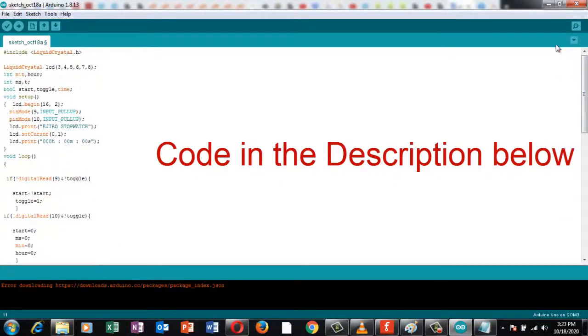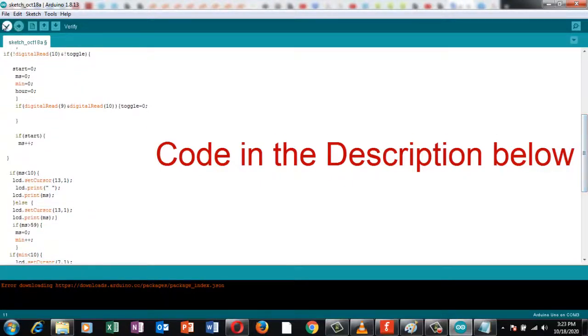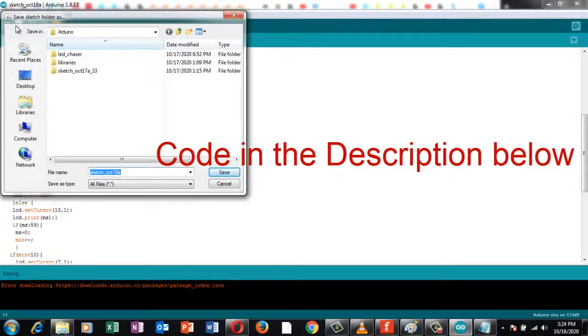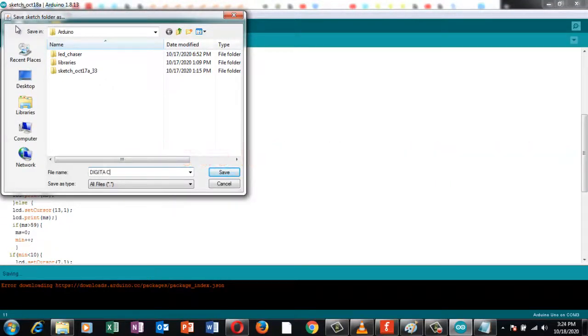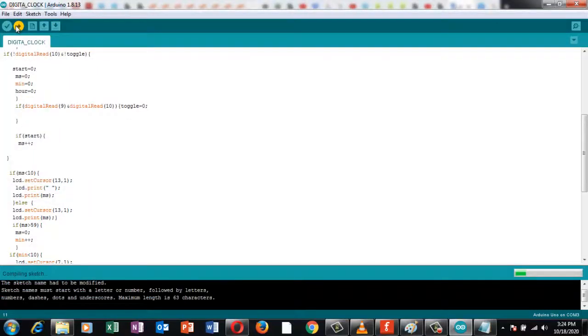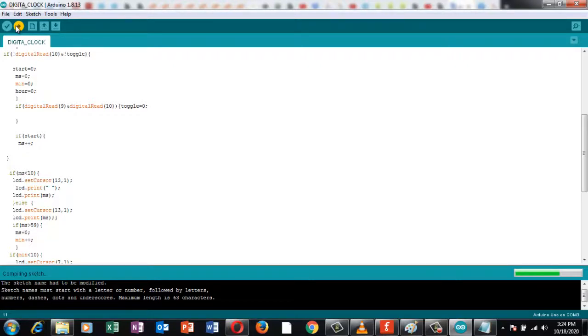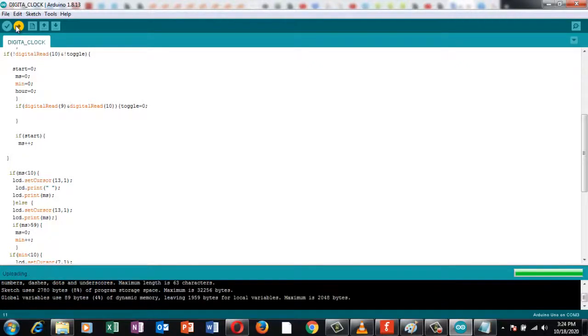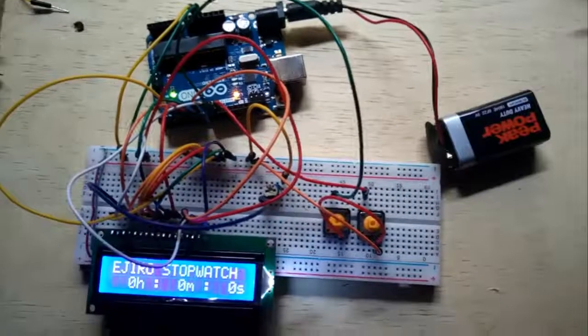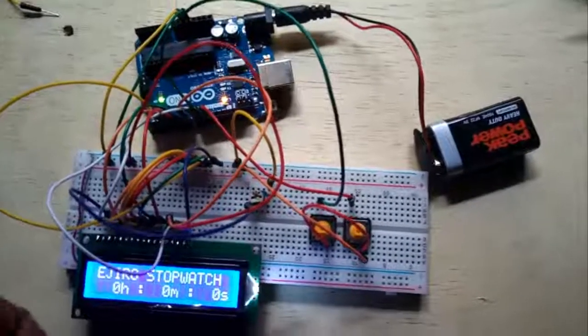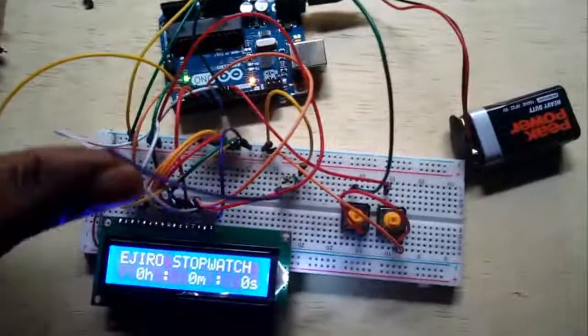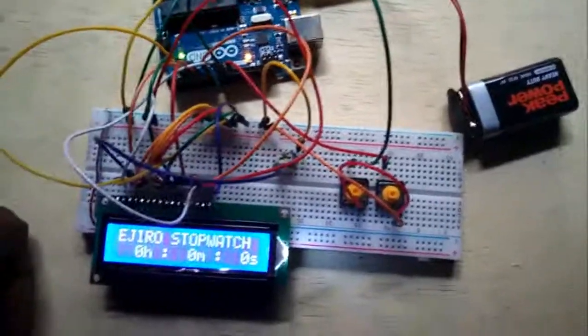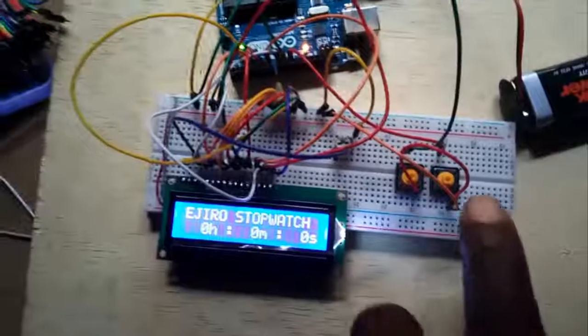So guys, the code has been uploaded and here you are, our stopwatch is ready. As you can see, these two knobs here, this is the start, this is the reset.